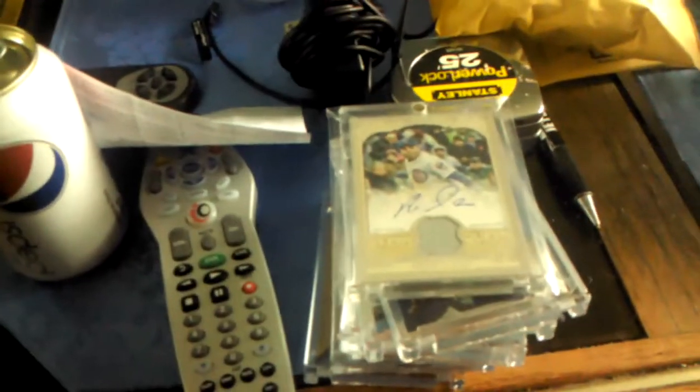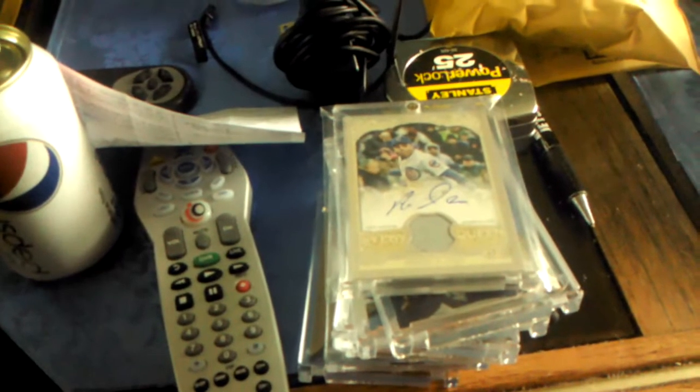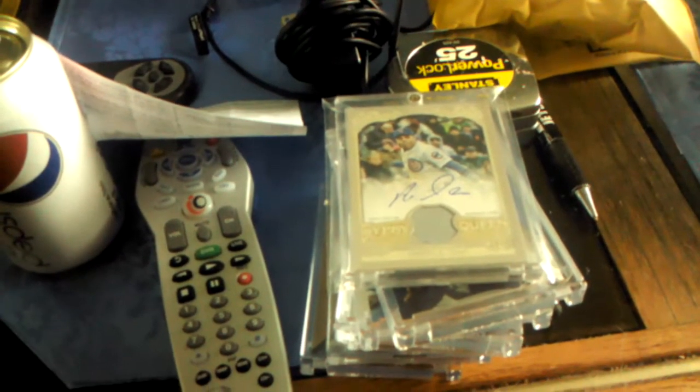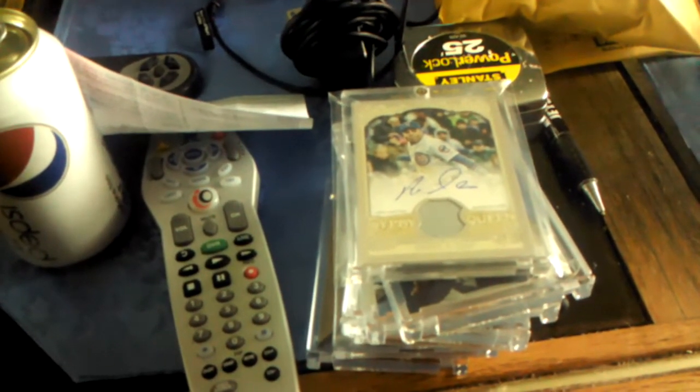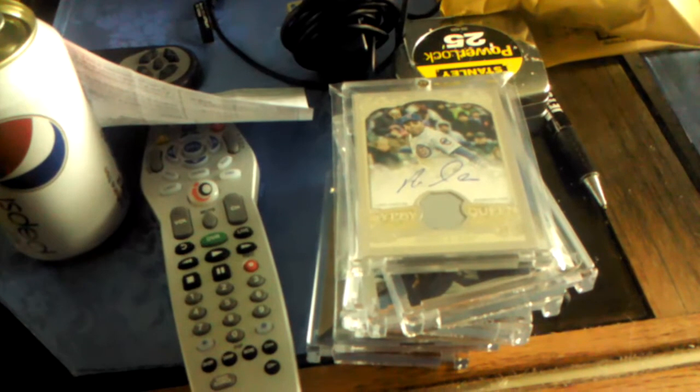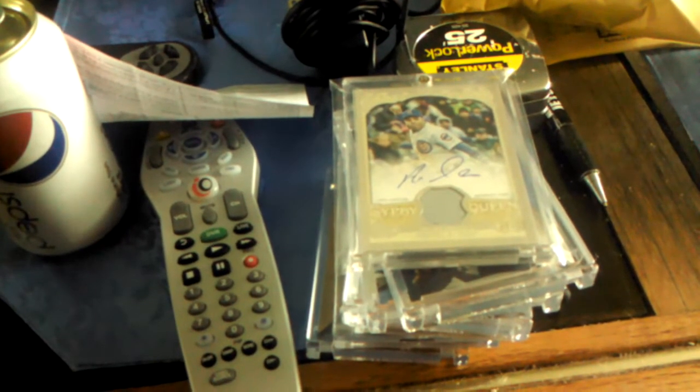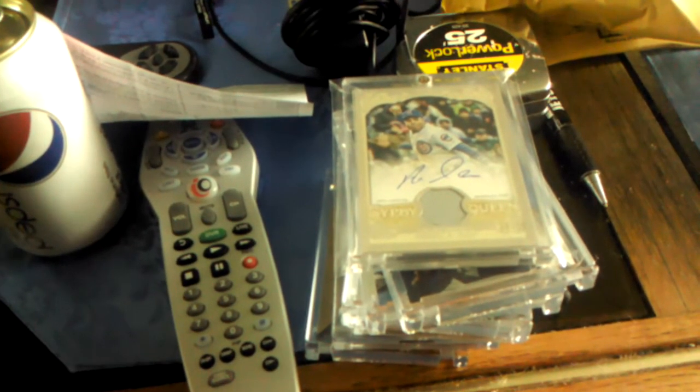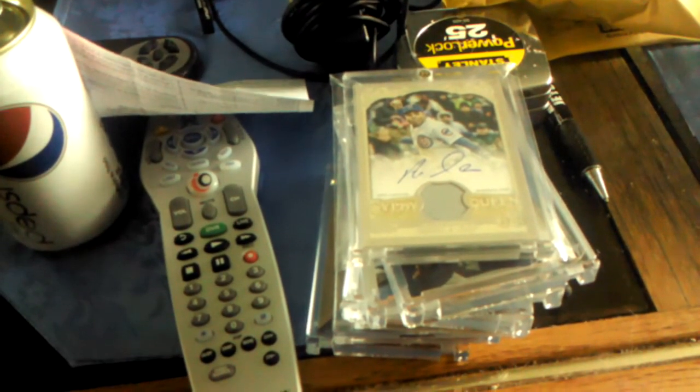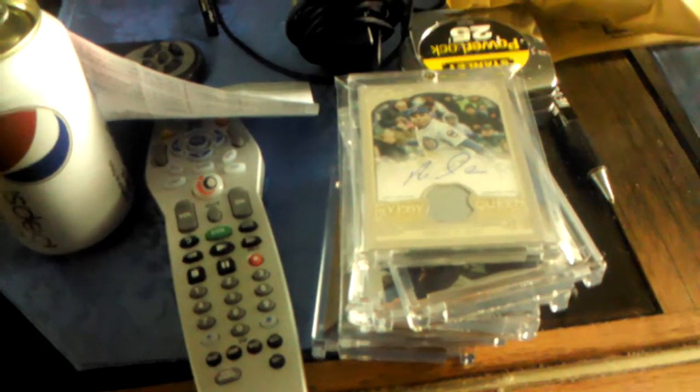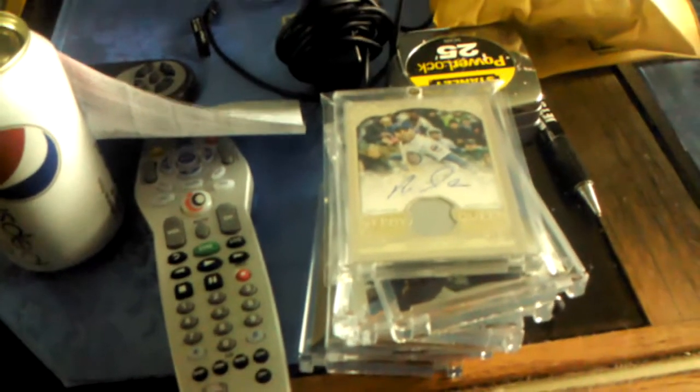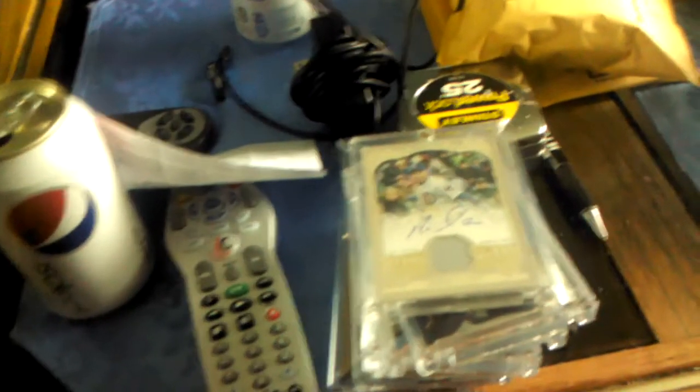Hey guys, card collector 10 25 79 here coming back at you with a mail day. This is Saturday's mail. I've been busy all weekend. I had a family reunion to go to on Saturday, Sunday I went to the food show at the Javits Center in New York, so I've been busy.